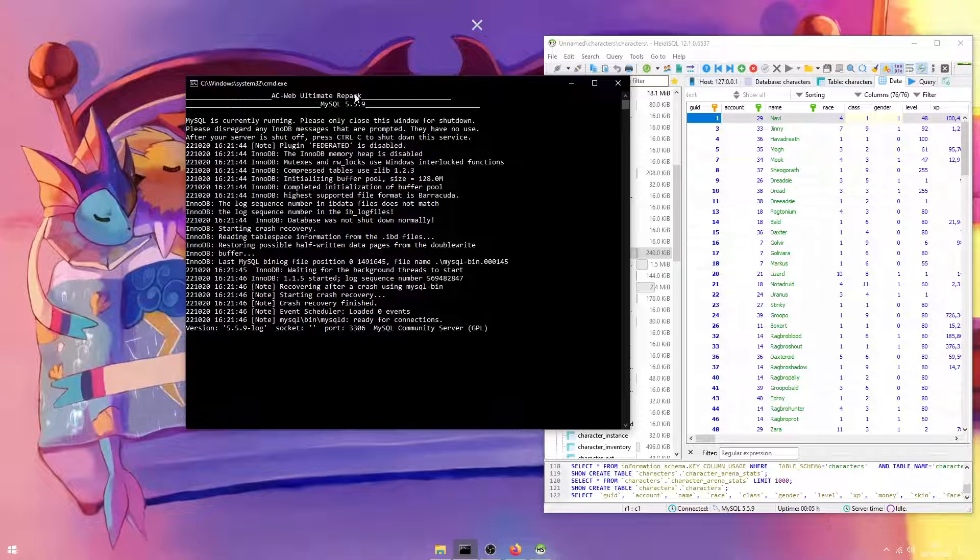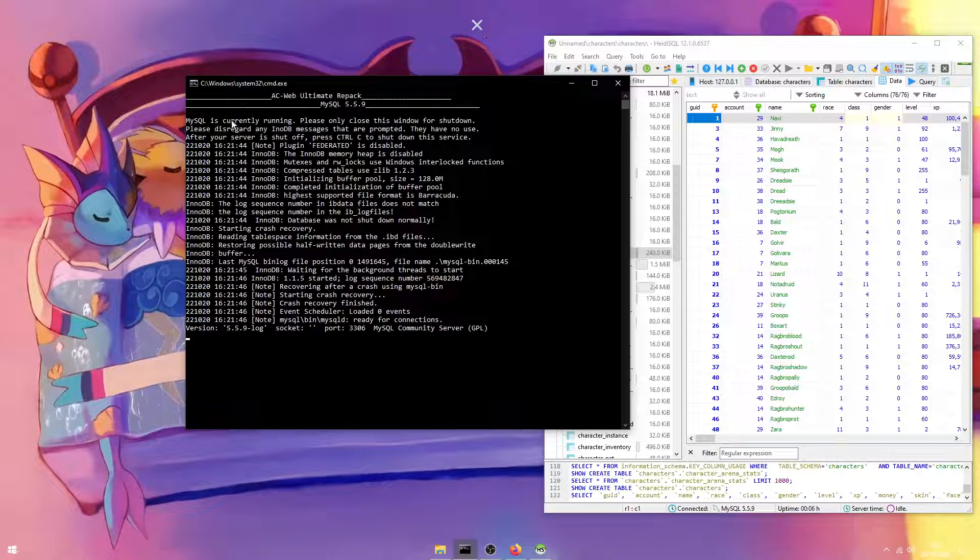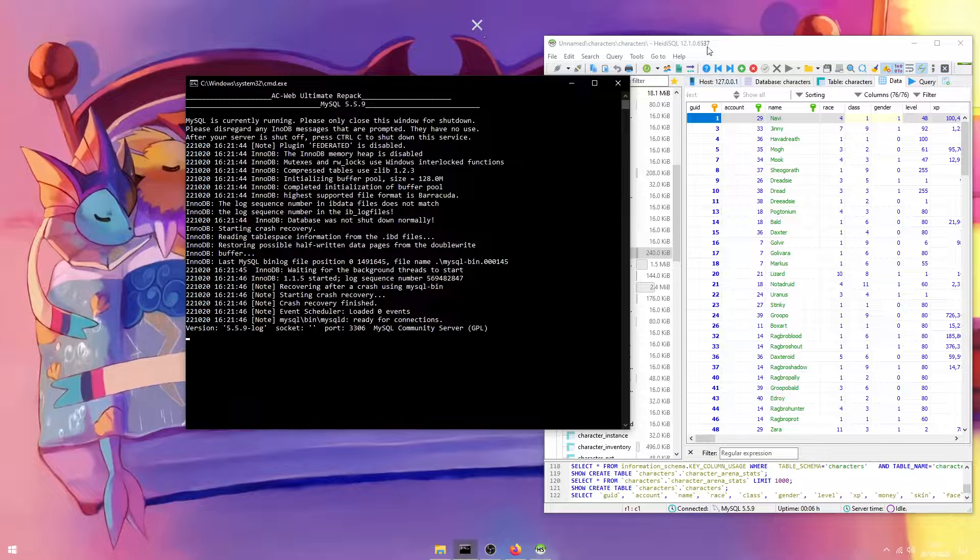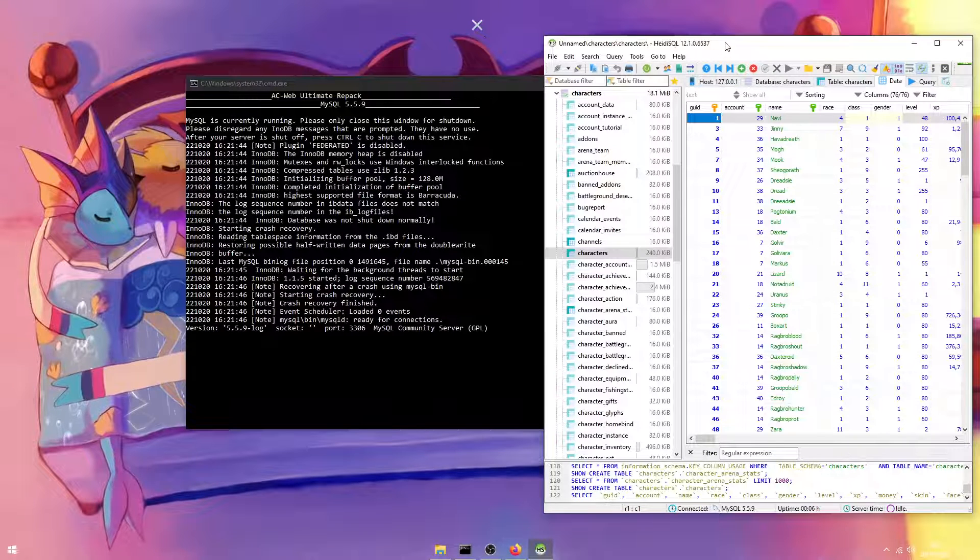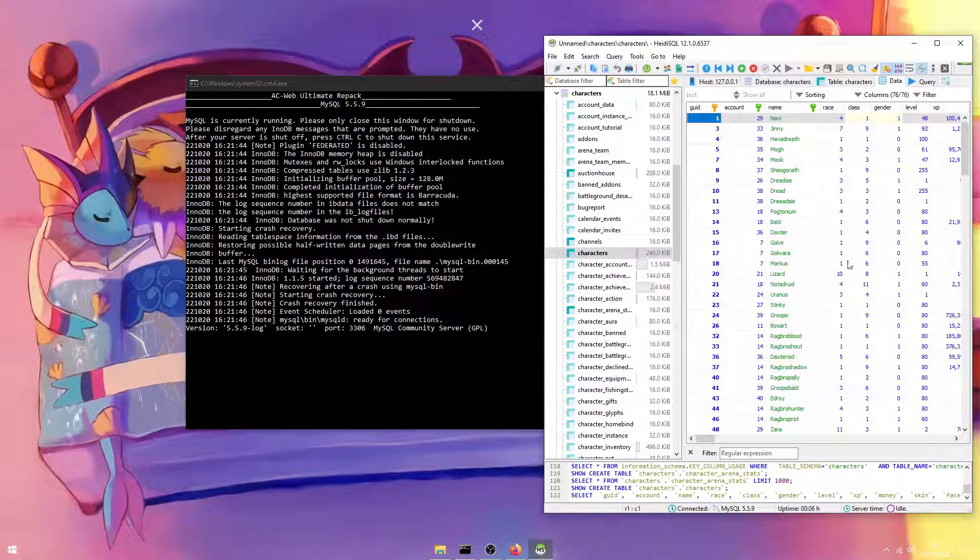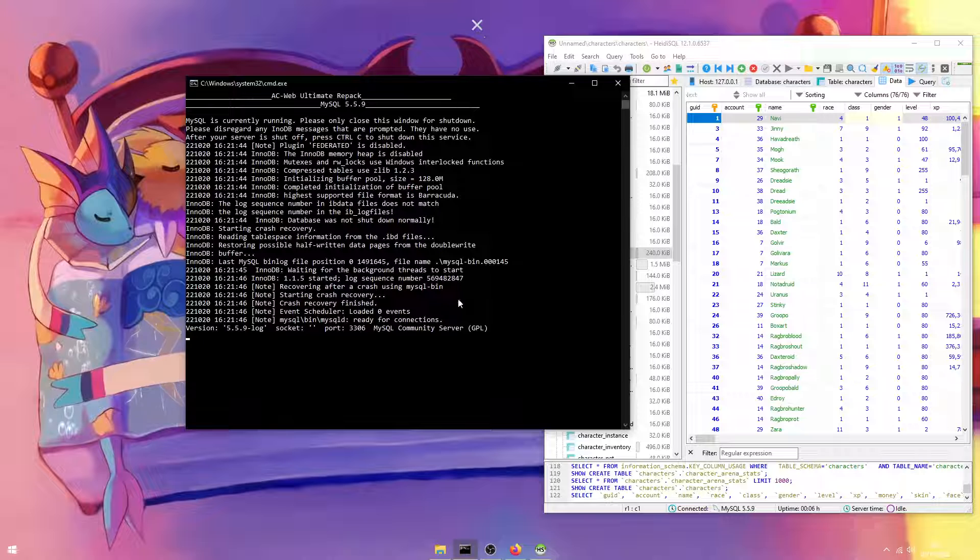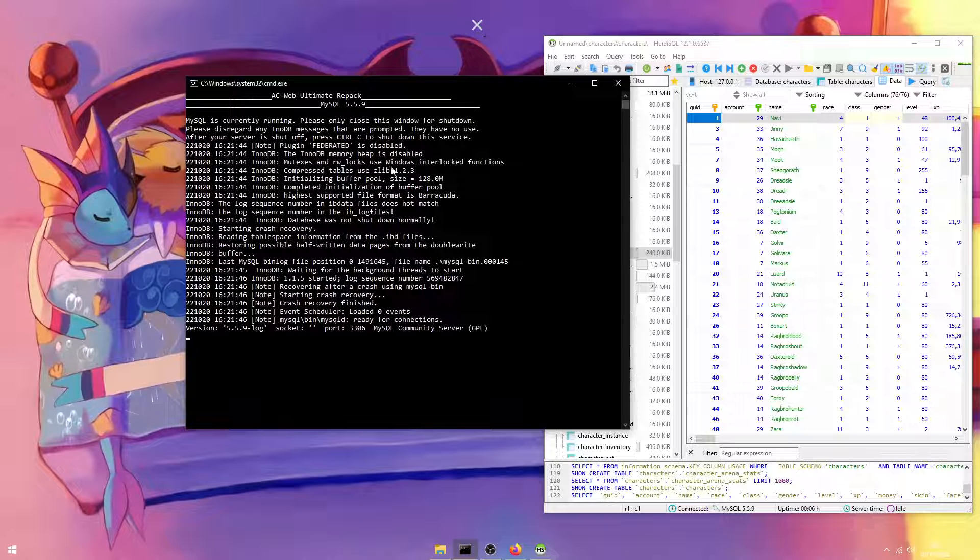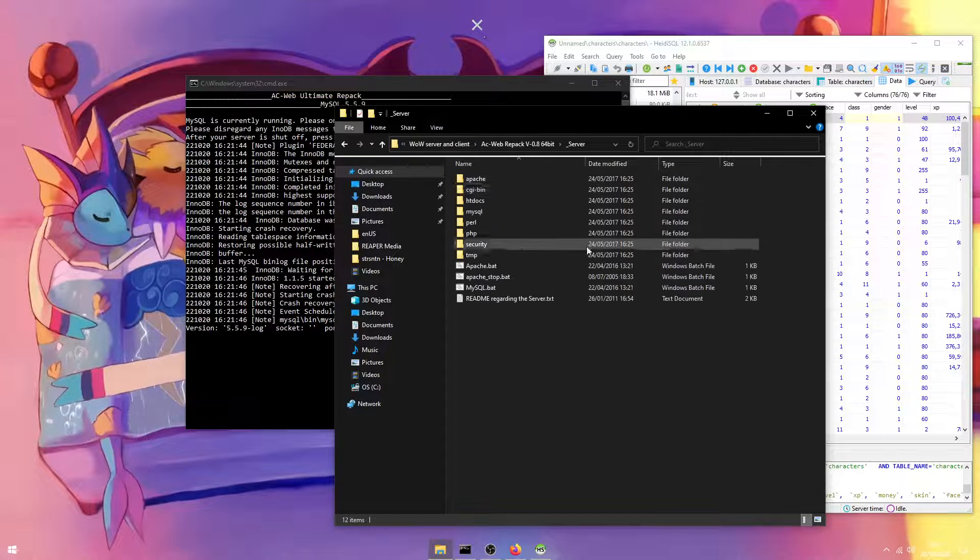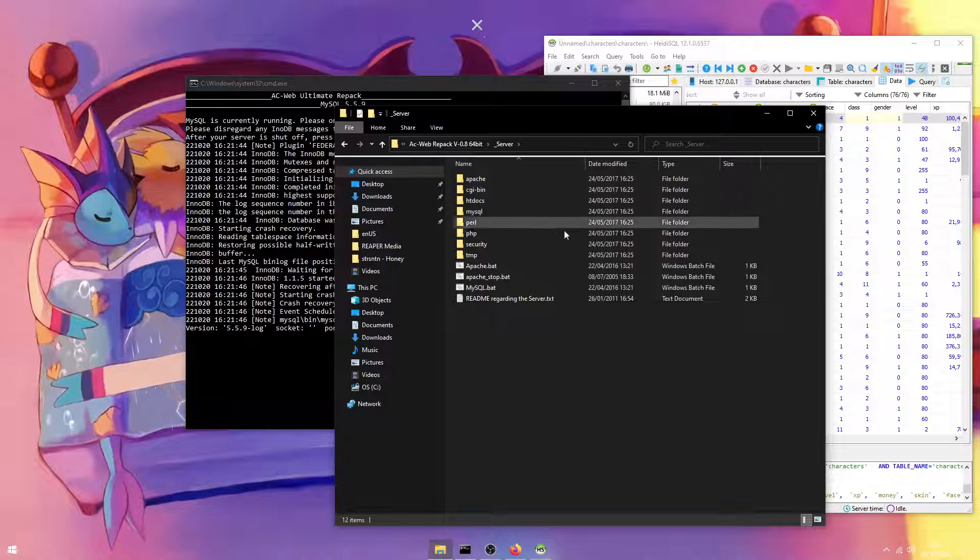When you open up the ACWeb Ultimate Repack, it starts up your MySQL environment and you can use HideySQL to edit that environment. So everything that's in HideySQL is in the MySQL file and the MySQL file is running everything in this folder.